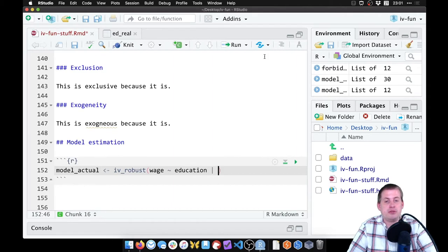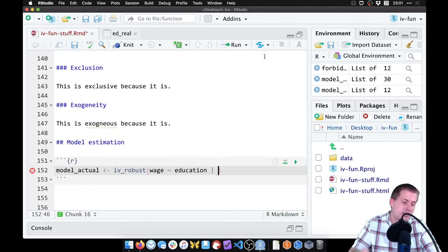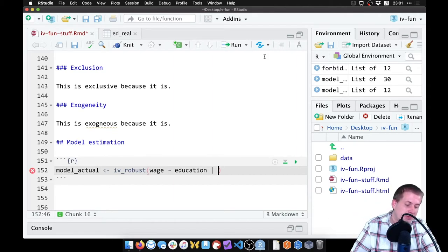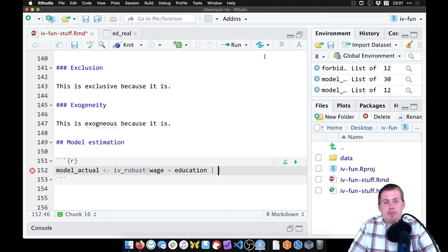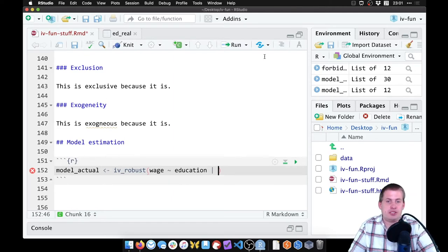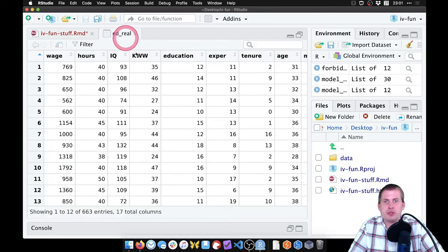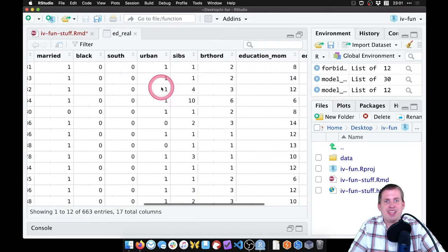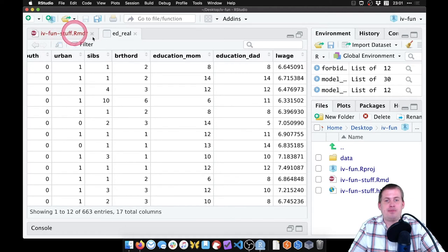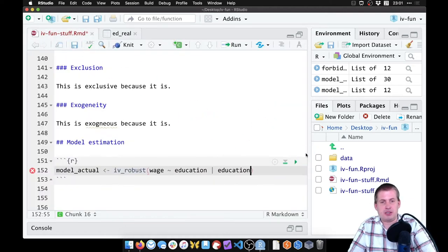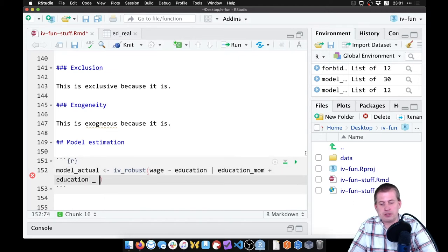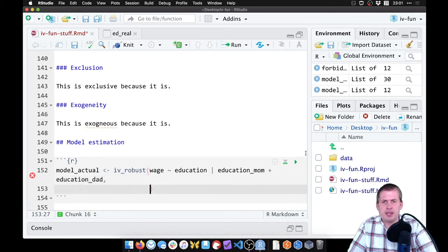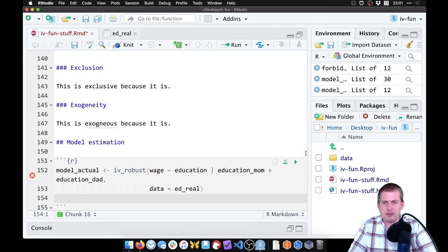So we'll do that using this up and down symbol which is the key above your enter key, and we're going to use the instruments we're using - two different instruments which I can't remember what they're called again - education_mom and education_dad. So if we come back here we're going to say education_mom plus education_dad but no spaces. And the data set is called ed_real and we want to see the results of it so we'll say tidy.